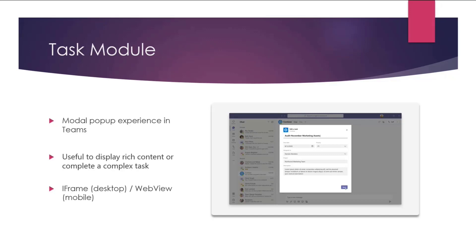Task module. You can create modal pop-up experiences in your Teams app with task modules. These are really useful to display rich content or when you want to complete a complex task. In this screenshot, you see that you have a pop-up experience here, which we call task module. And the app is trying to get user input, which is relatively complex to get in a message within a chat. So these come in very handy, and they're built using an iframe in desktop or web views in mobile. So everything is in your control. You can power it with a web app, and then you can control how your elements look like and what kind of input output you want to give to the user. And also, this can be launched from almost anywhere. So you can launch them from tabs or bot messages or adaptive cards. In the sample, we'll see how we launch it from adaptive cards and also messaging extensions.